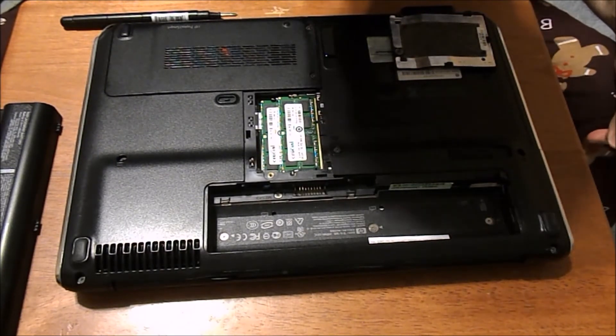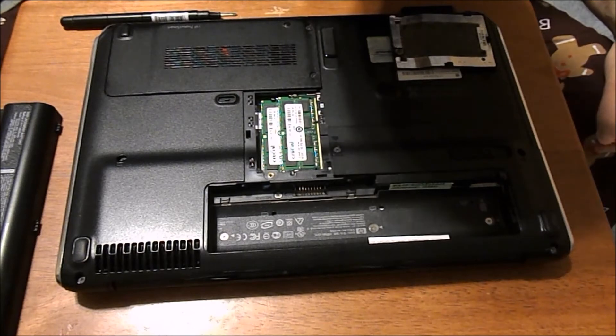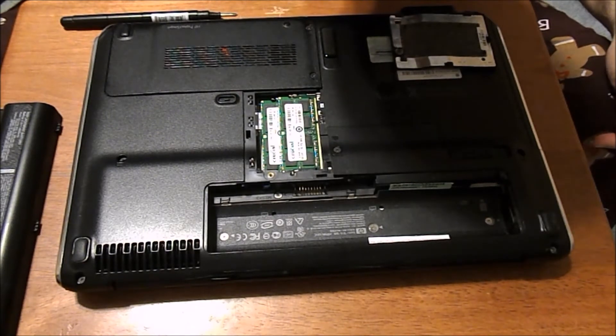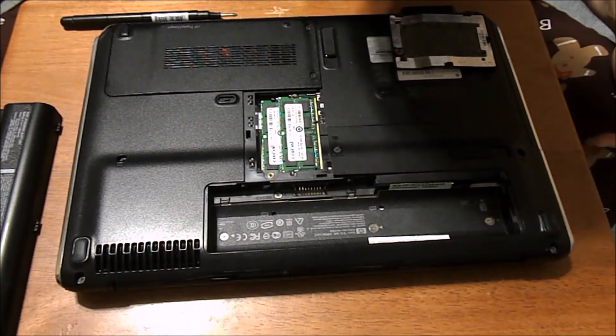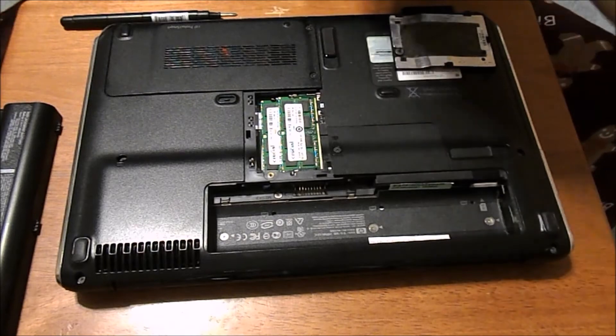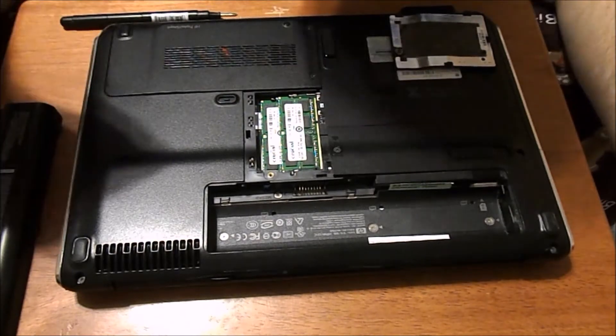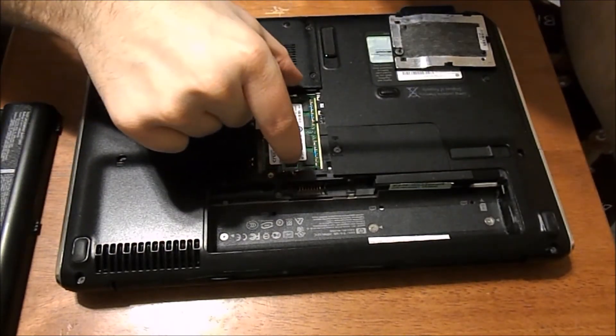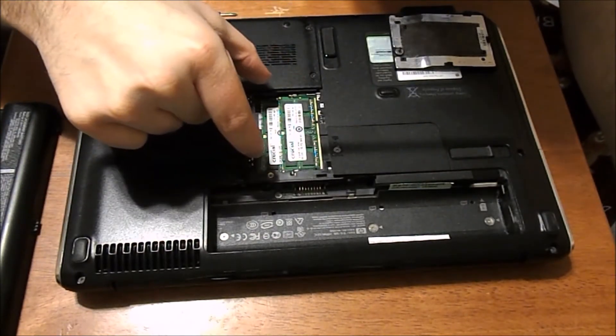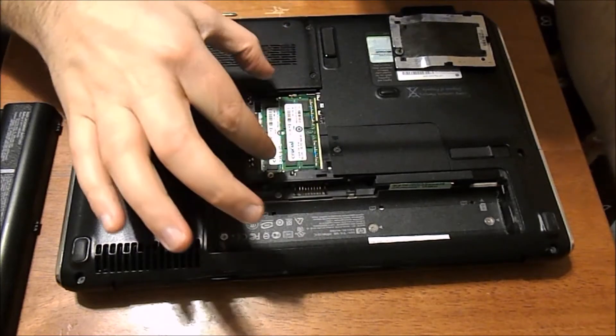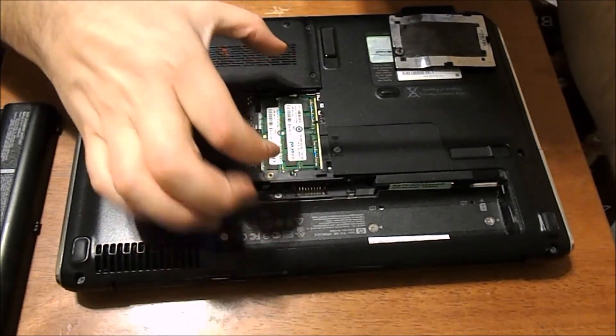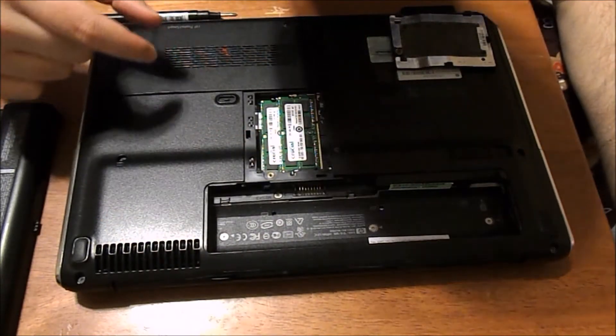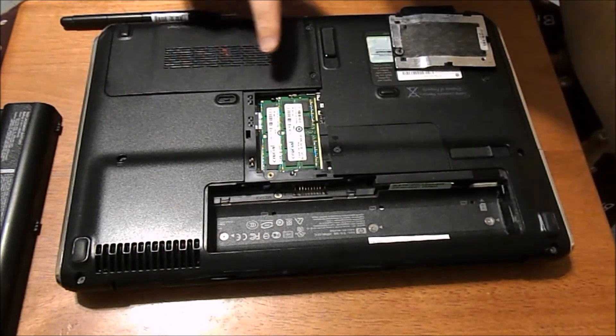1333 MHz PC3-10600 SO-DIMM. So to get these out you're actually going to slide them out by the sides. You don't want to touch anything else on there besides the sides of it. It's a really tight fit.